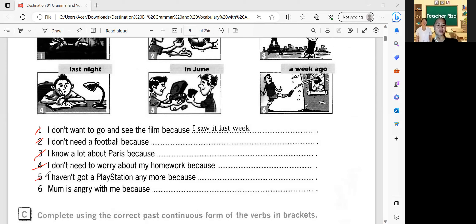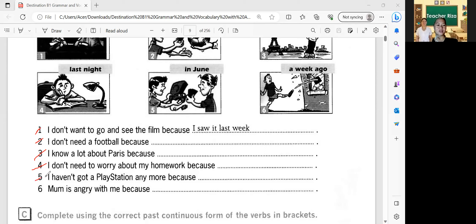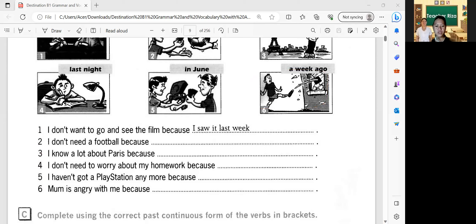Number three: I know a lot about Paris because I went there two years ago. Okay, very good. How about number four? I don't need to worry about my homework because I did it last night. Okay, very good. How about number five? I haven't gone on PlayStation anymore because I sold it in June. Okay, very good. How about number six? Number six: Mom is angry with me because I kicked the ball a week ago. Okay, very good.